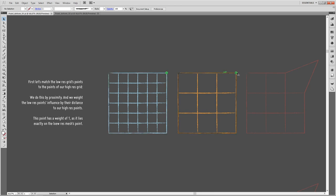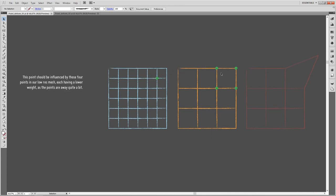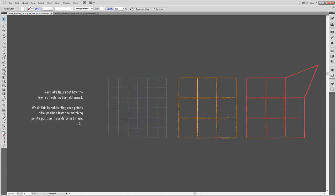For that we have to match our low-res mesh points to our high-res mesh points. For each point on the high-res mesh, we search for nearby points on the low-res mesh and weight their influence by distance. Where the distance is zero, the weight is one. For a point lying between four low-res points uniformly spaced, each contributes 25% of its deformation to the high-res point's deformation.